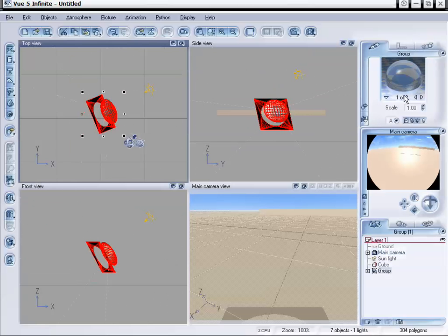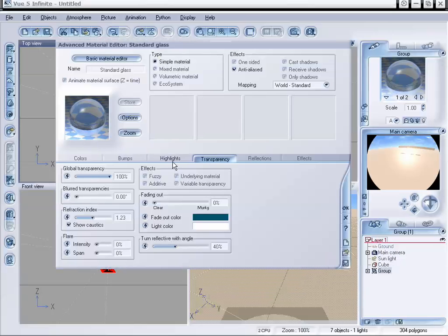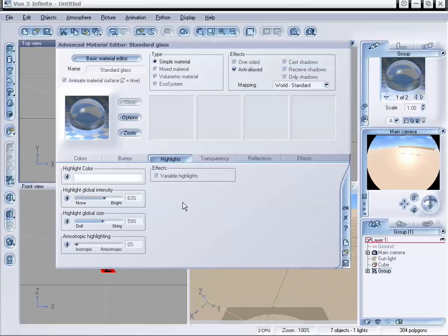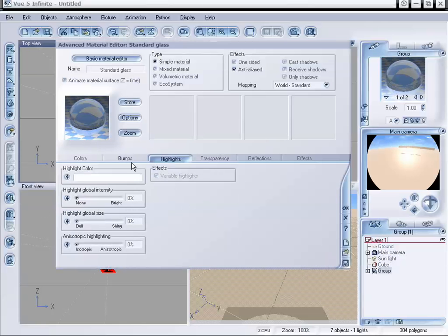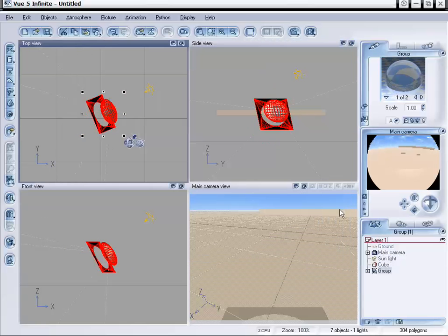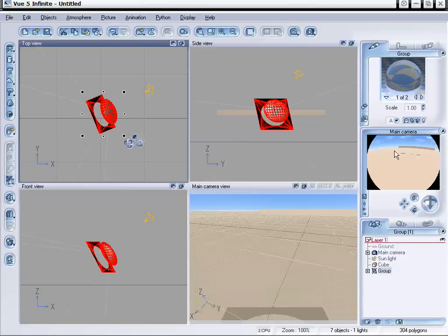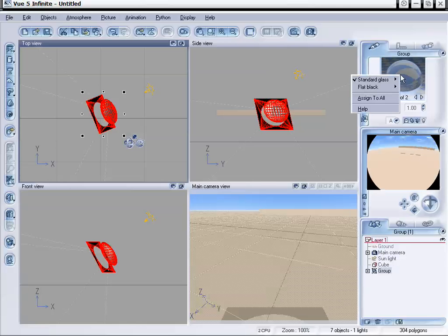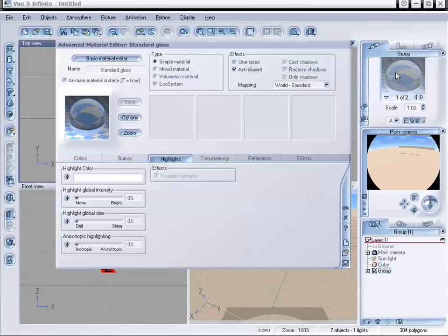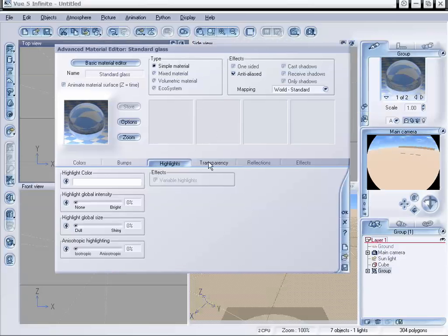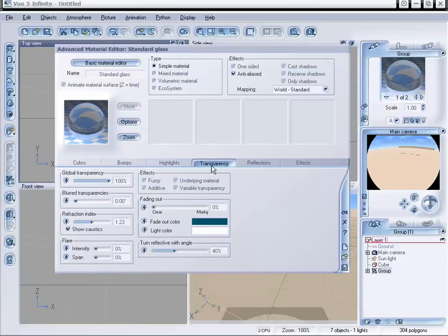So what I want to do is select our glass surface. And we are going to go to the highlights tab. And I'm going to select none. And we want to make this a very dull object. And I'm going to go ahead and click OK. And we'll see that that disappears and we still have our distortion. Because all of our distortion is actually being caused by the refraction of the transparency. So I'm going to go to transparency and make sure we're at 100 just in case we're not.